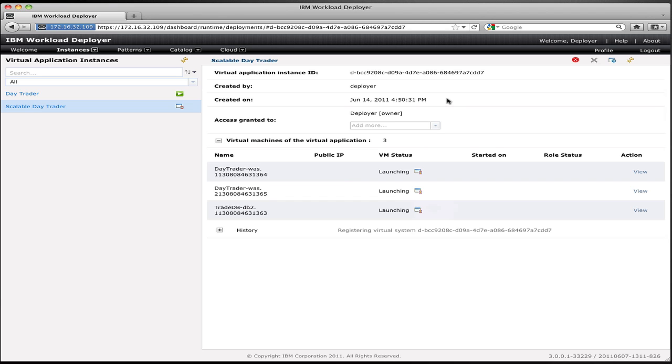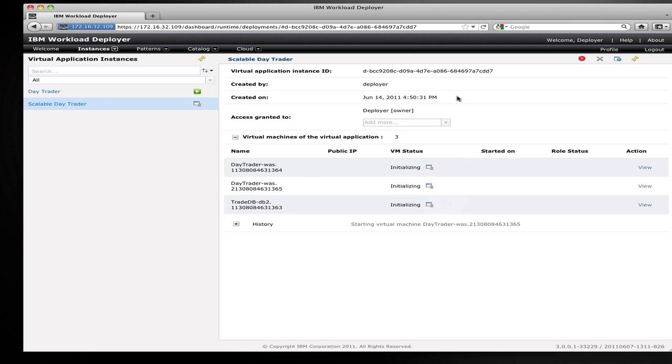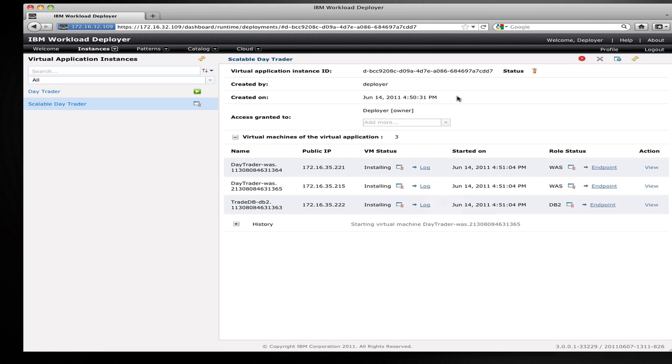That caching service is shared by all the applications, and Workload Deployer automatically handles the configuration of the application to send its session data to that caching service to create a space within that caching service to hold my sessions, and this enables all of the session data for this application to be preserved in the event of failures and in the event of the addition or removal of an application from the cluster.